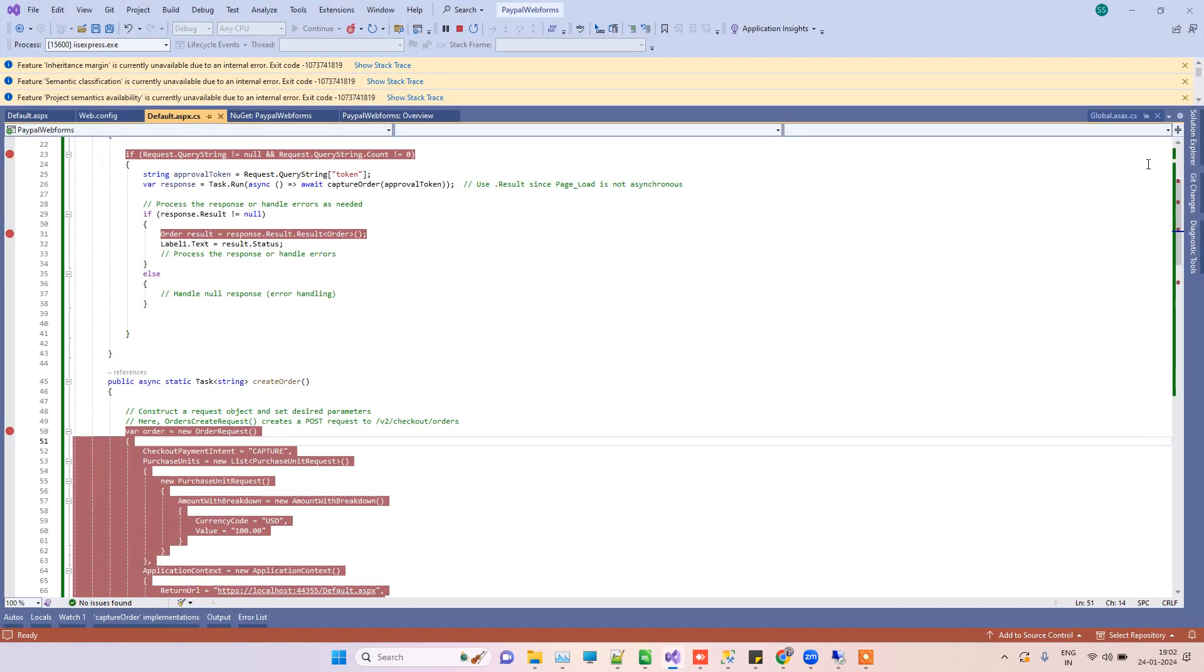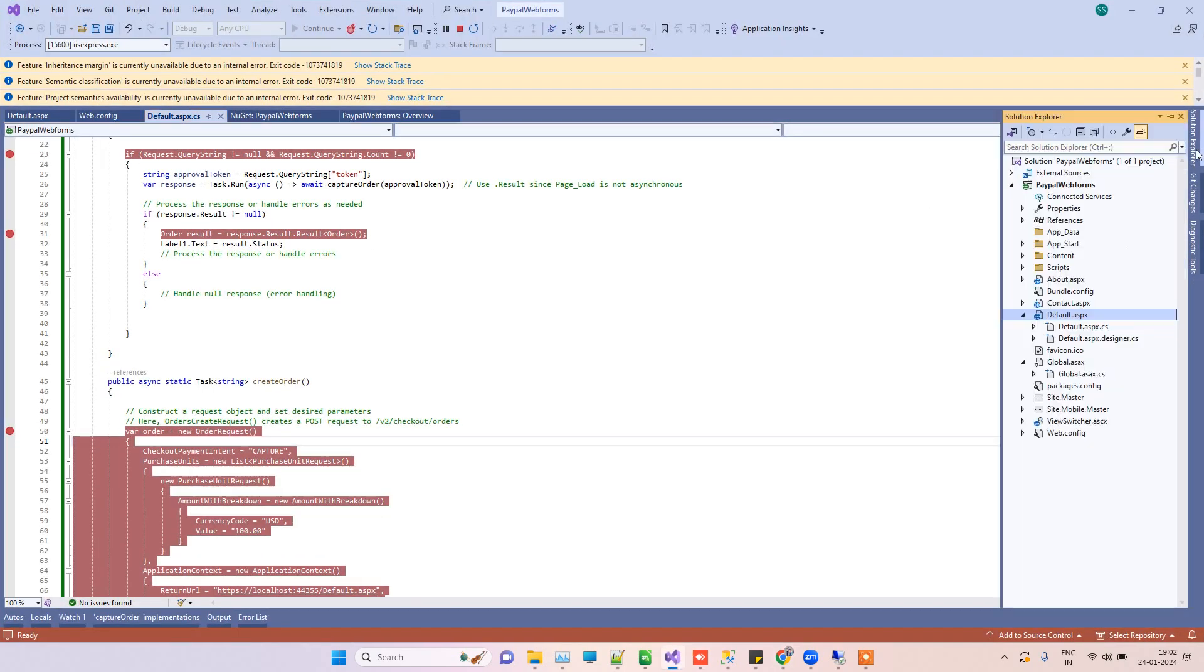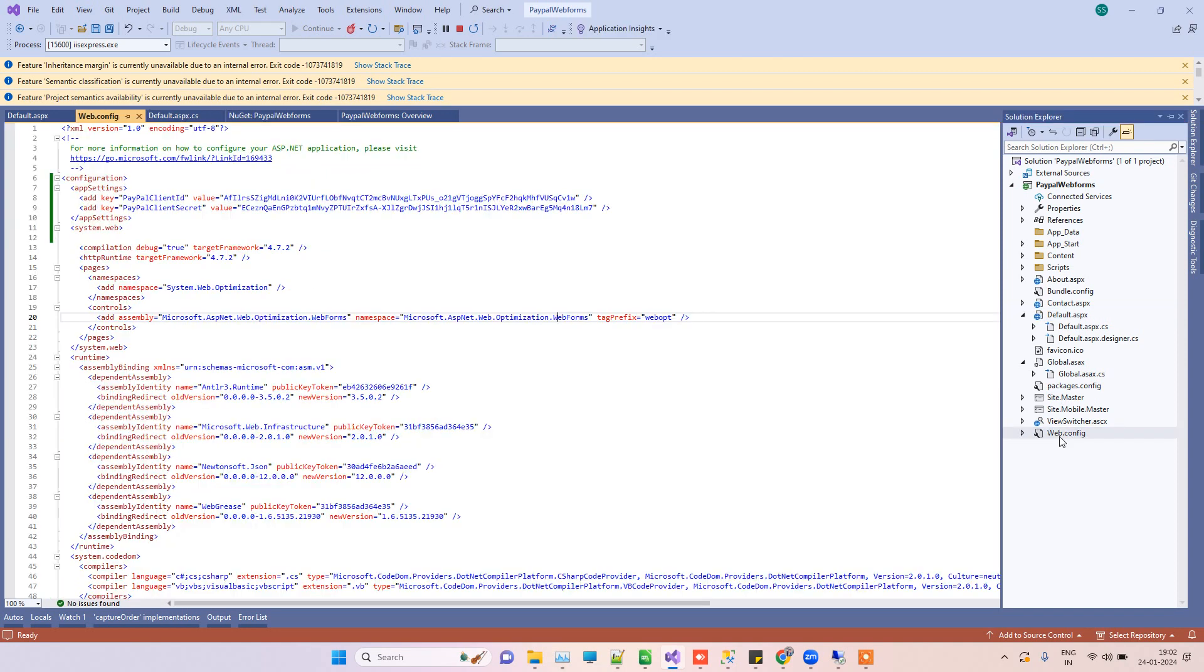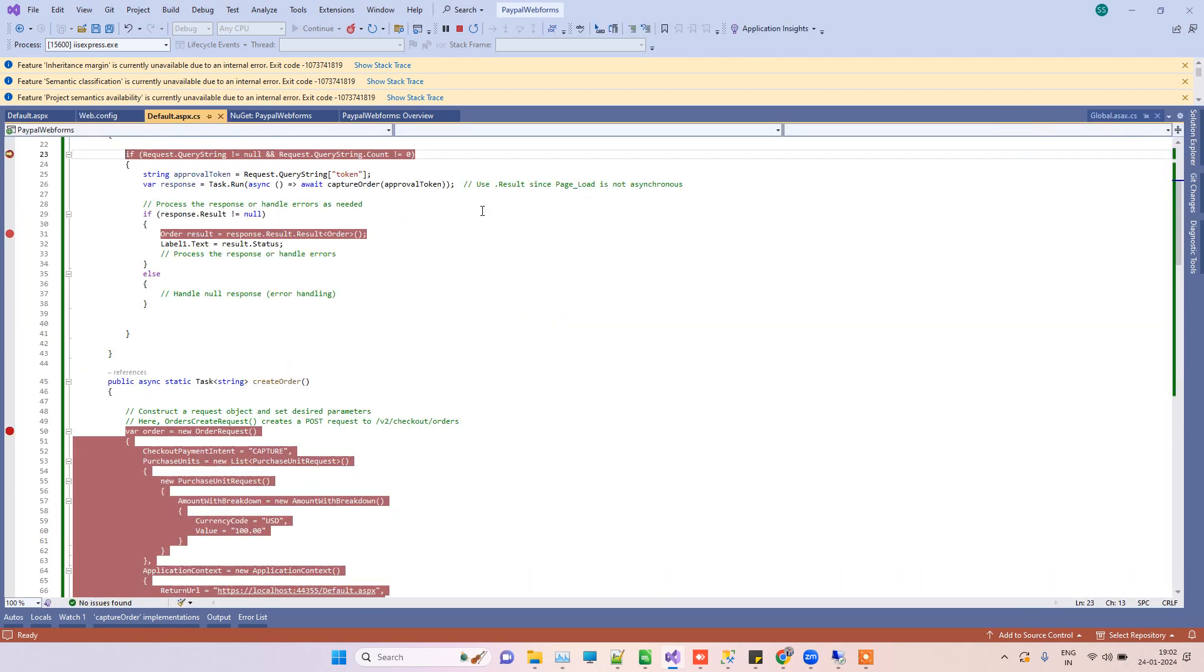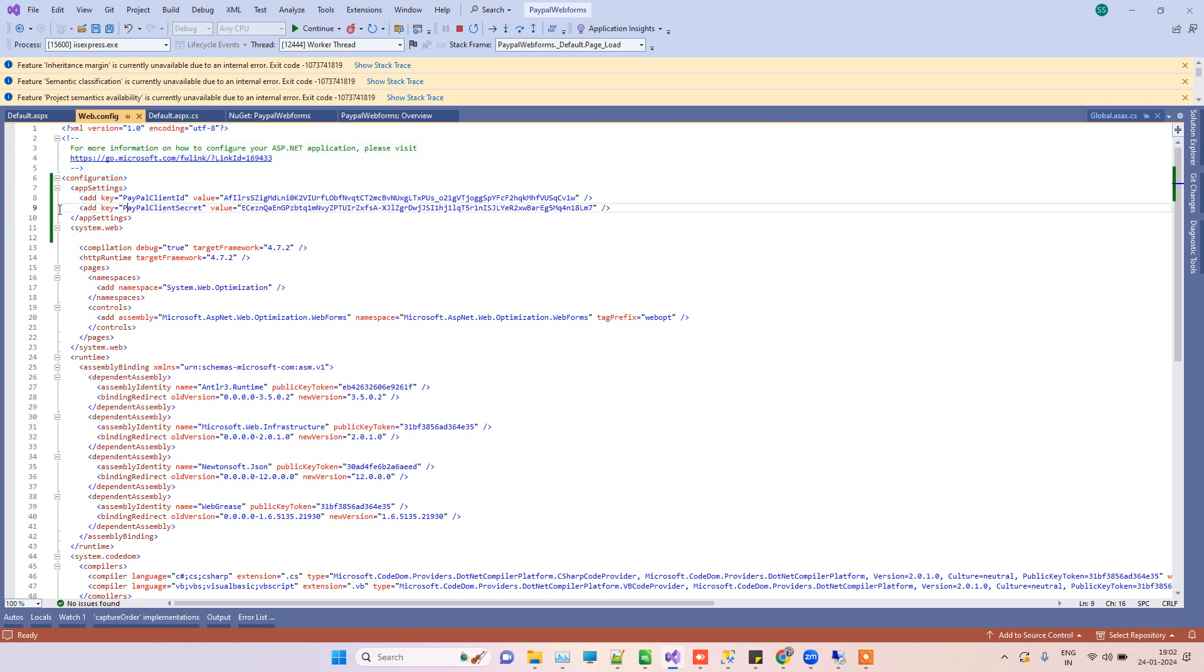In the meantime, I have this web config here, and I've added the PayPal client ID and client secret in the web config. We will let you know the complete code also, so don't worry about that.